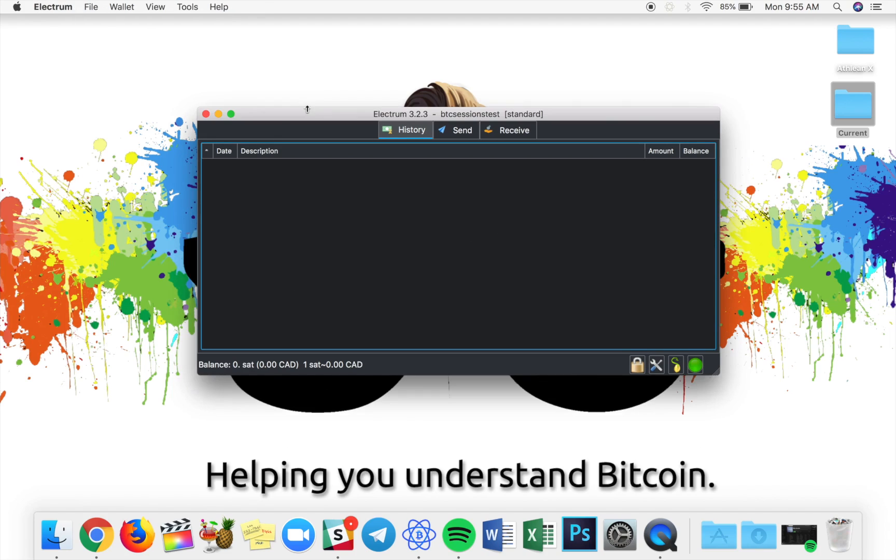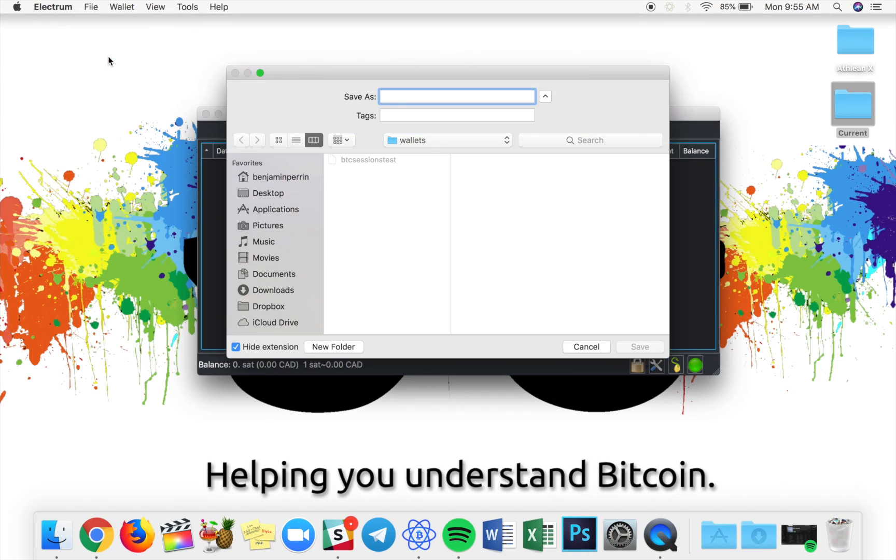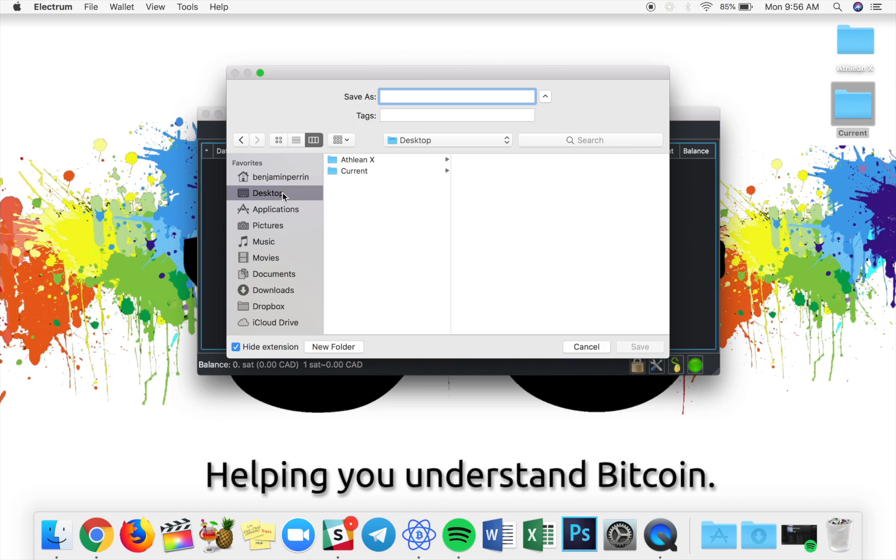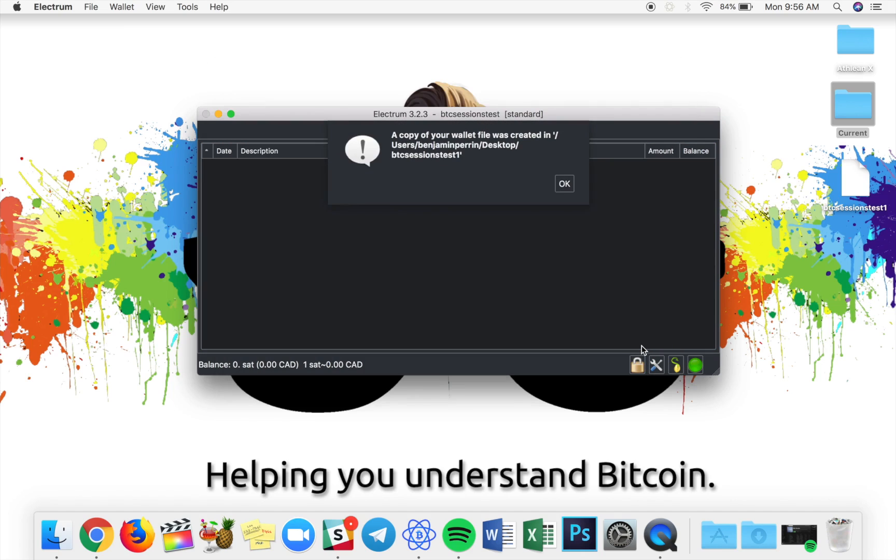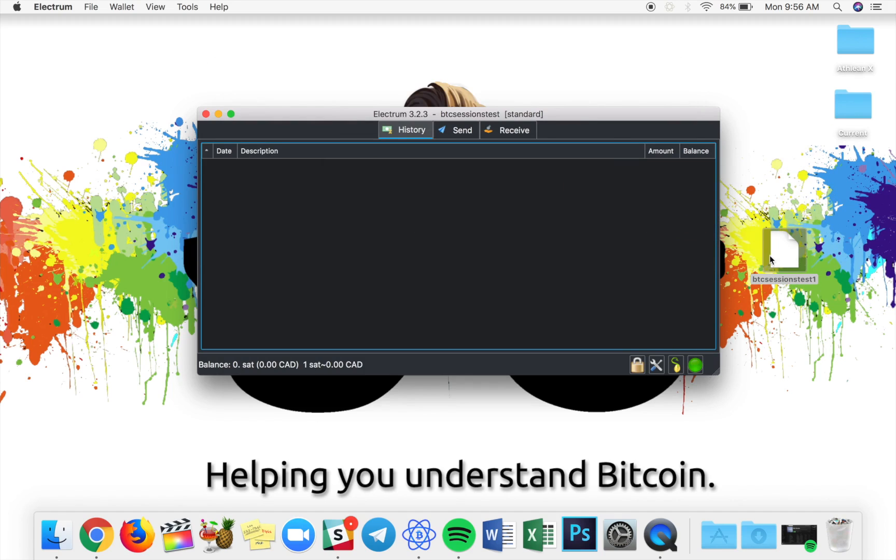I want to show you one more thing before we get into everything else, is how to create a backup of your wallet as a file. So, you're going to go to File and Save Copy. And this is where you get to actually save a new copy of the exact same wallet. So, I'm going to name this BTC Sessions Test 1, and I want to save it to my desktop. So, I'm going to click on Desktop here. I'm going to type in the name of my file up top, BTC Sessions Test 1. And then, I'm going to go down to the bottom right, and I'm going to click Save.